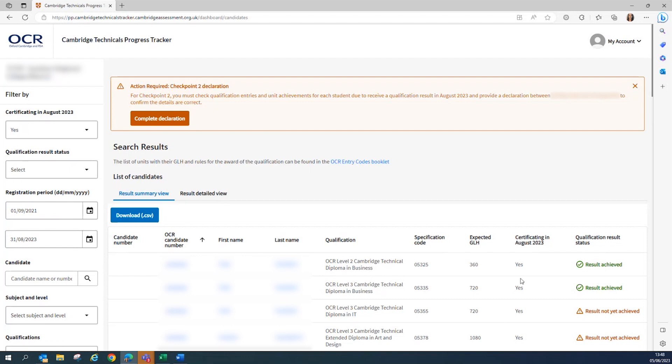As mentioned previously, this information is the information that your centre checked and supplied to us during Checkpoint 1. But if you find any information which is incorrect, please contact us as a matter of urgency and obviously before you submit the declaration.